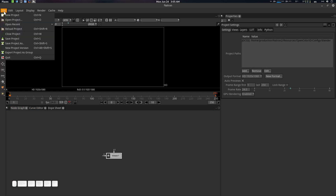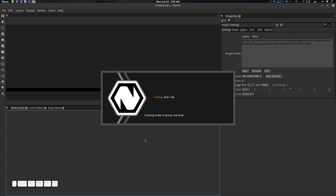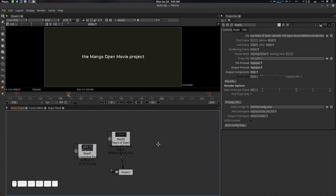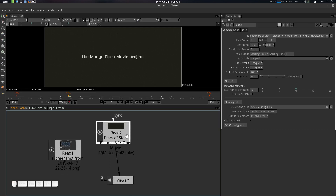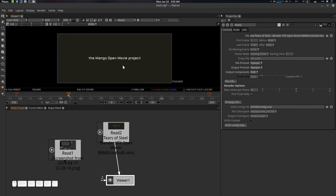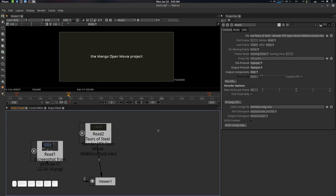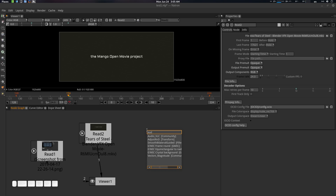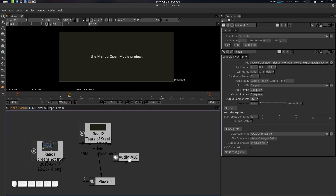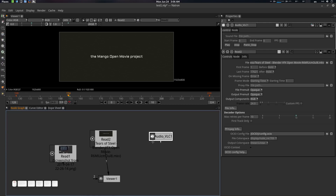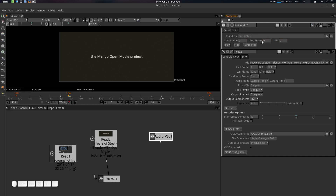Let's open the project. I've loaded Tears of Steel. Now let's work with the audio. Press Tab, type 'audio', and select Audio VLC — there we go. Audio VLC has a sound file which needs to be populated, but you don't need to touch them — they will be automatically loaded. Now let's import a file.